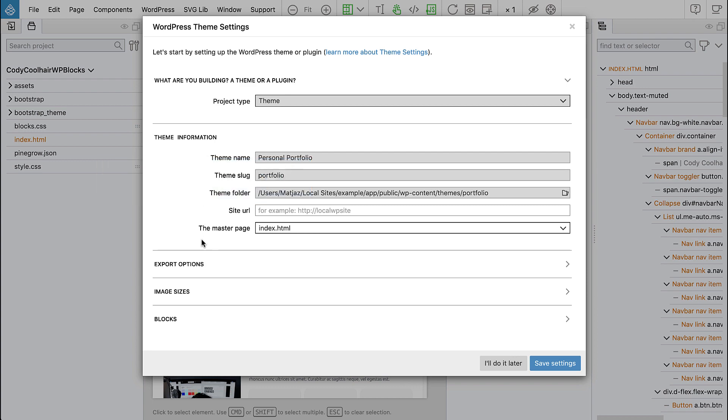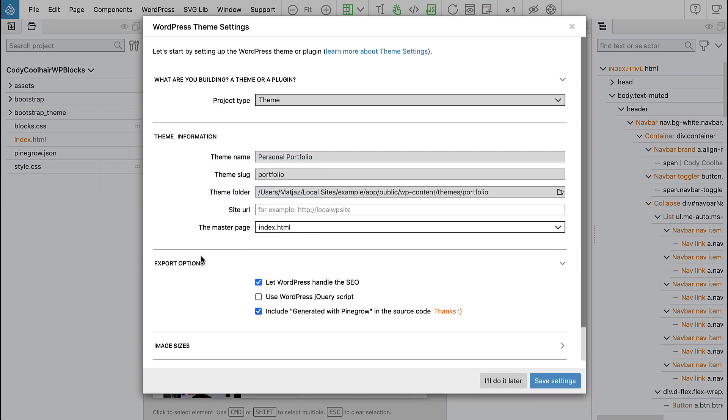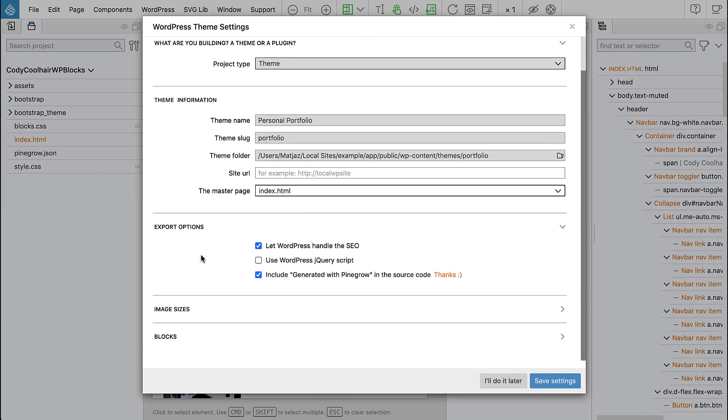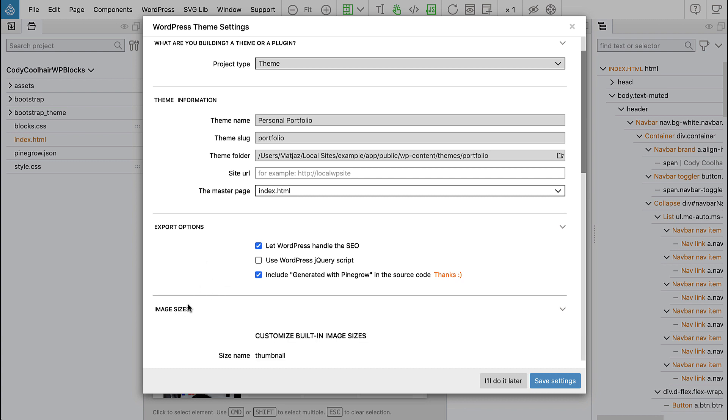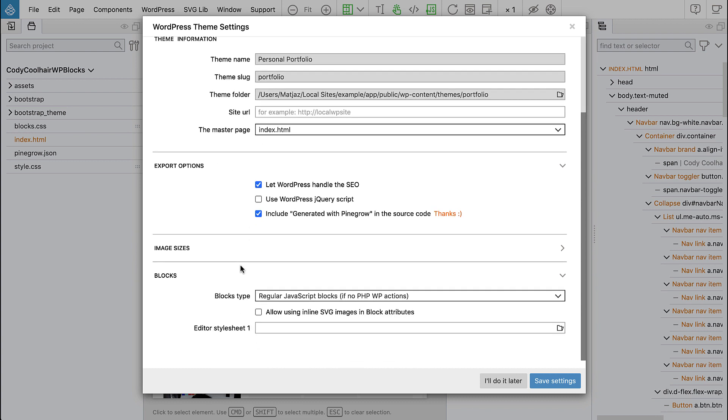So what else, export options there's nothing to change here, image sizes we can leave as they are. And then we have blocks section and here we choose to export regular JavaScript blocks if possible and we also have to add our site stylesheet into the WordPress block editor so that our blocks will be styled correctly during editing.